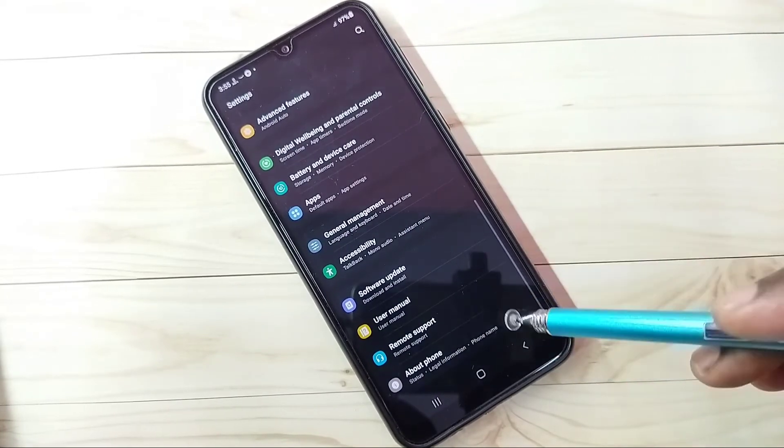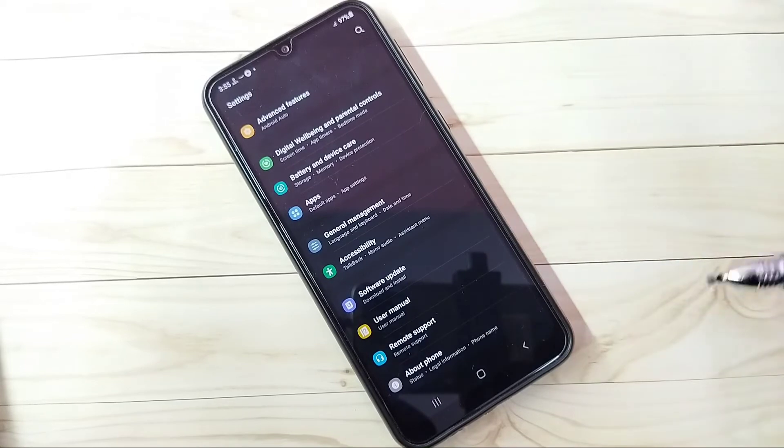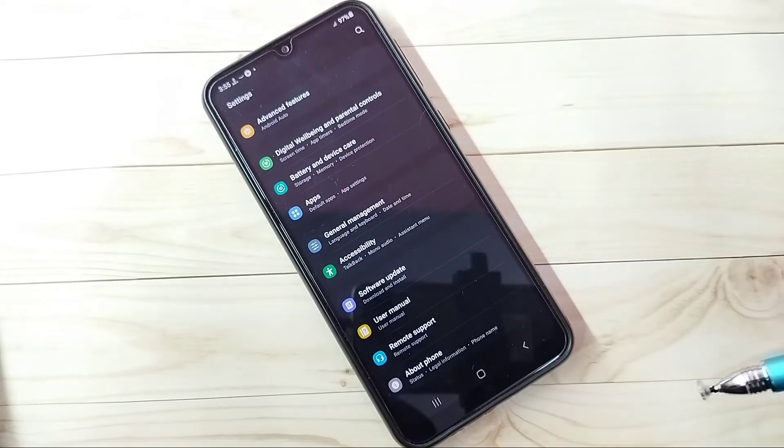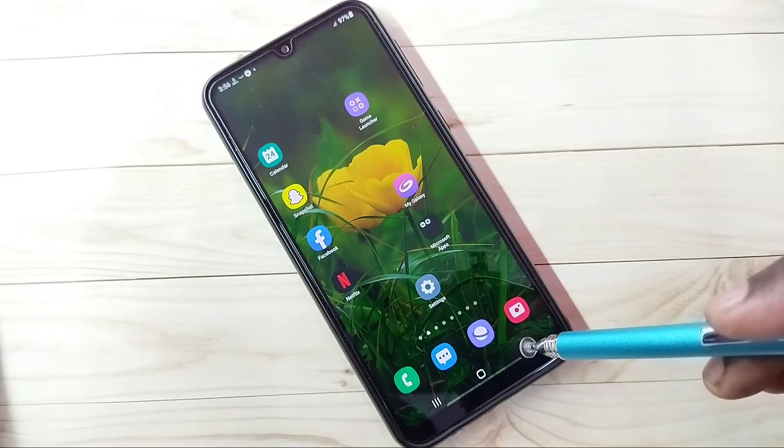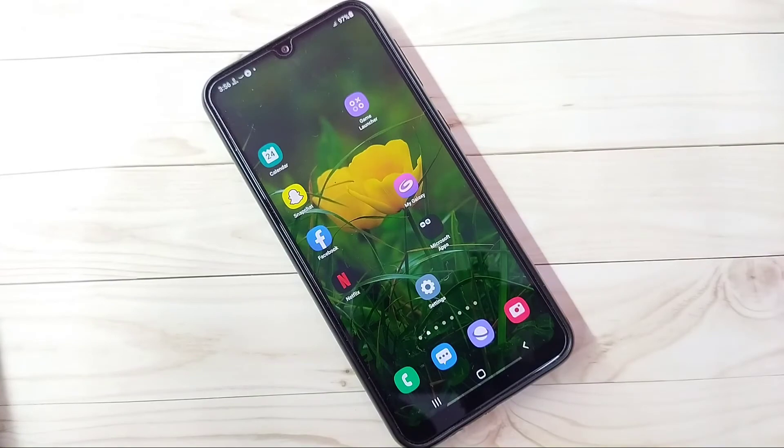Now under About Phone there is no Developer Options because I have disabled it. This way we can enable or disable USB debugging mode and Developer Options.